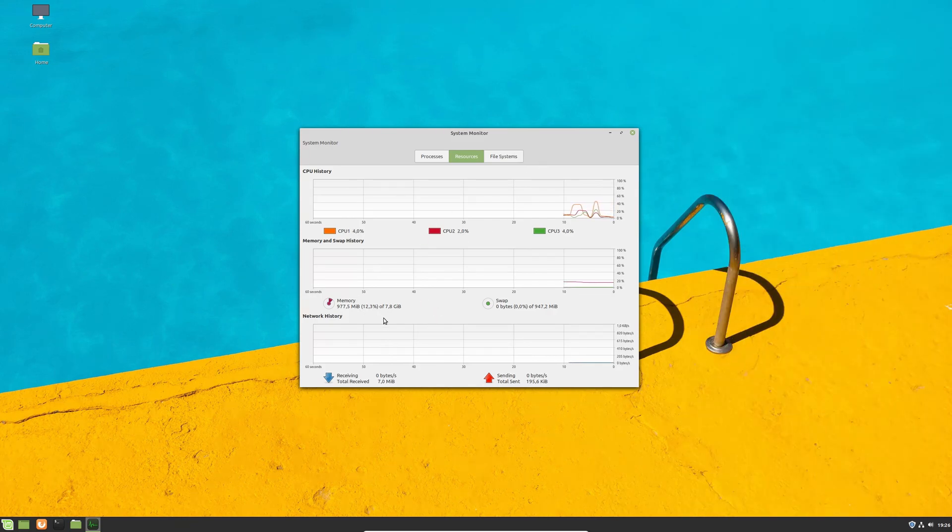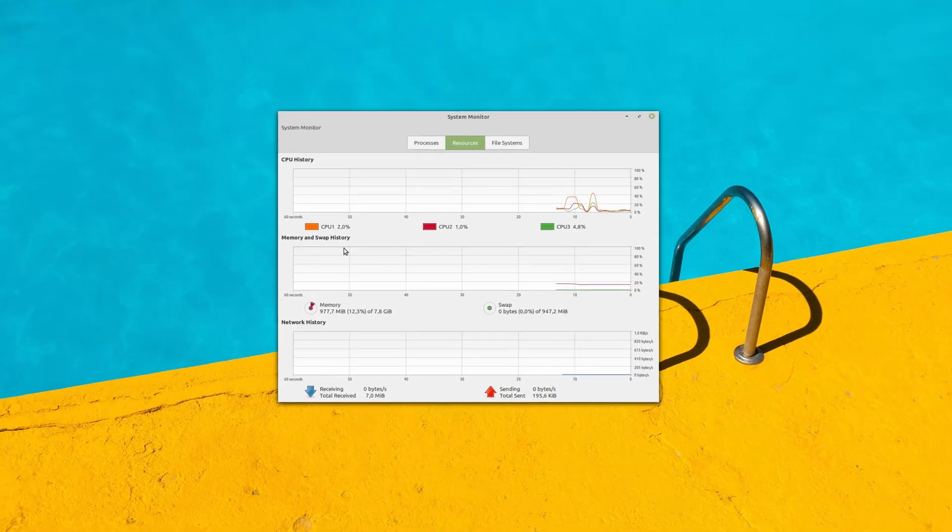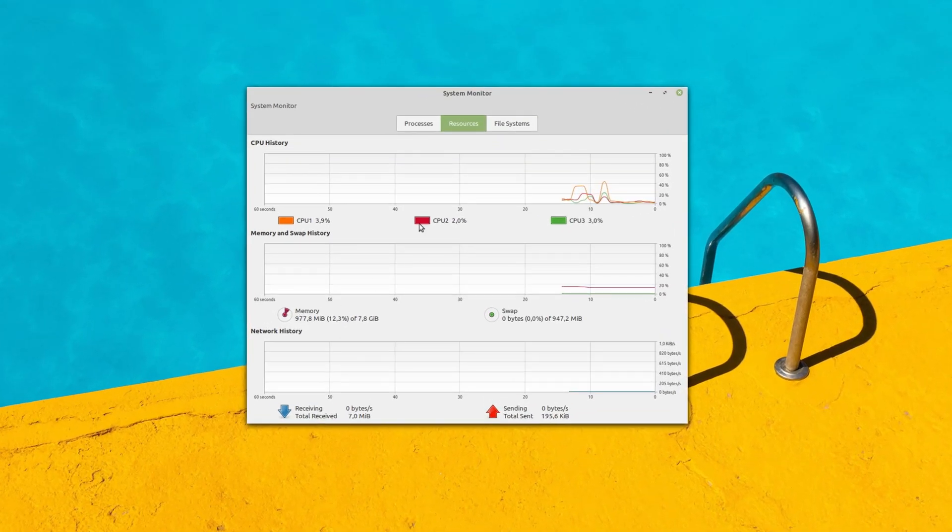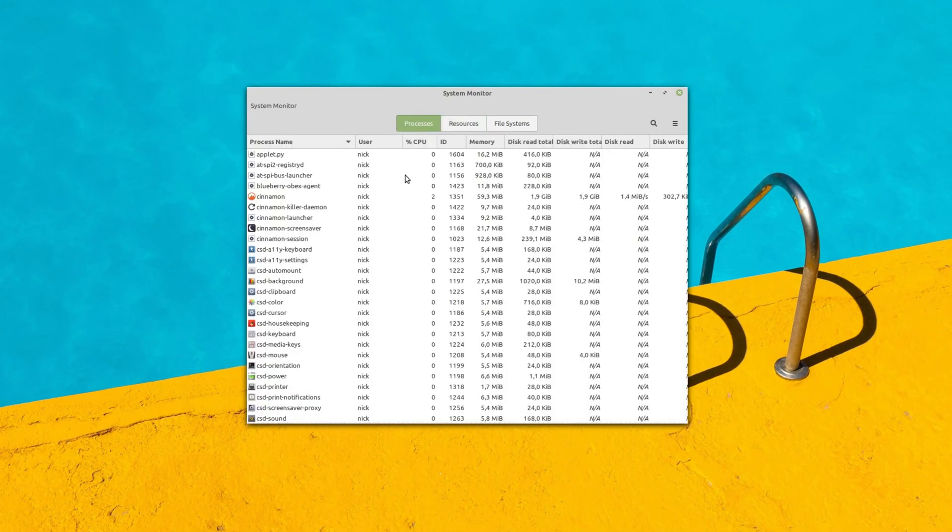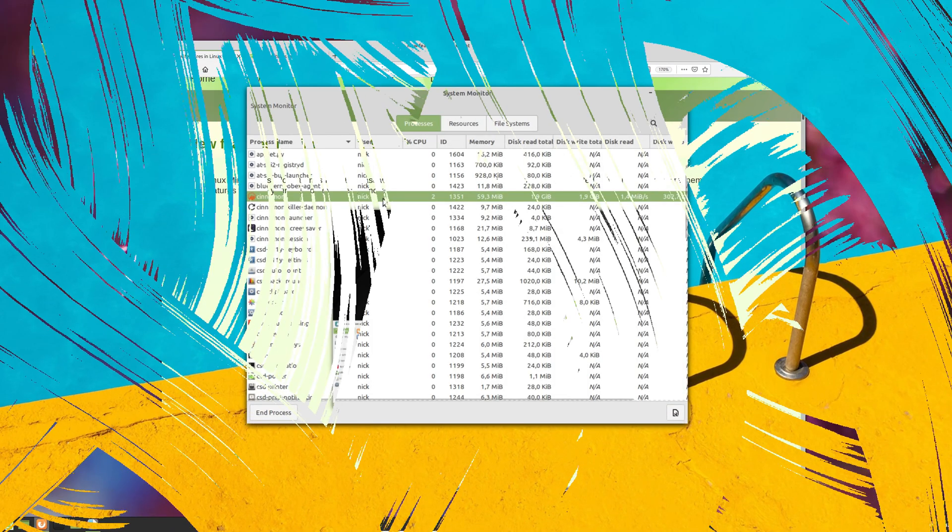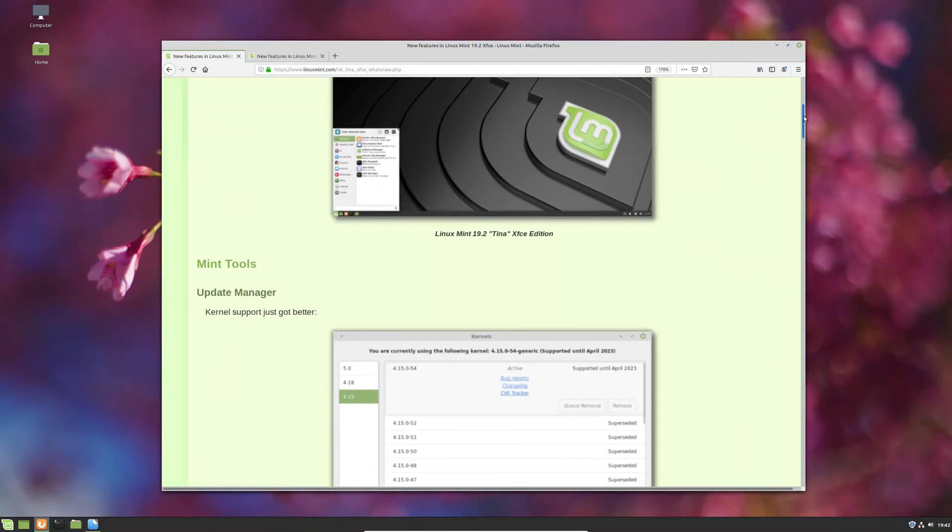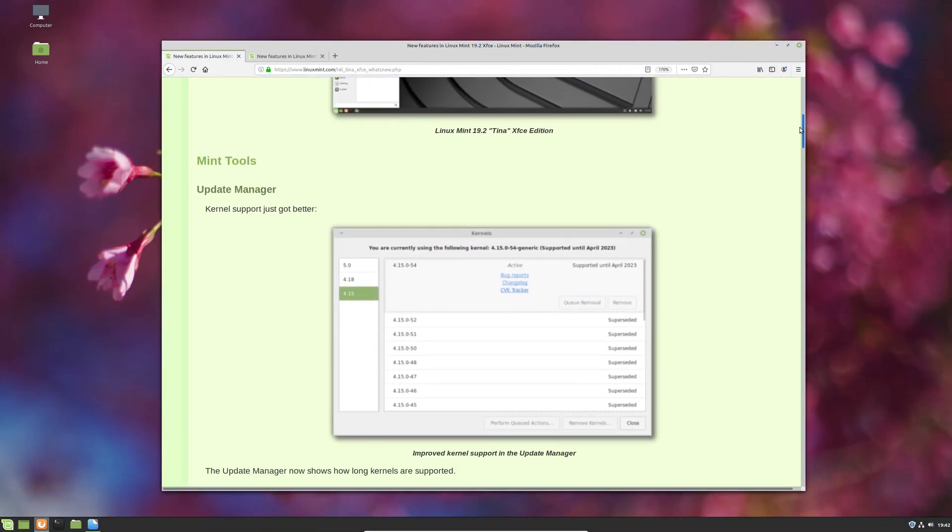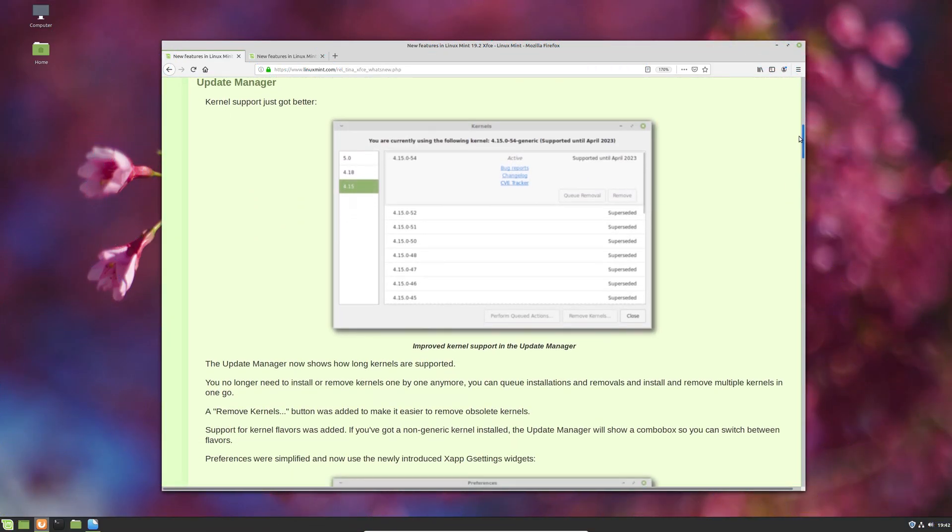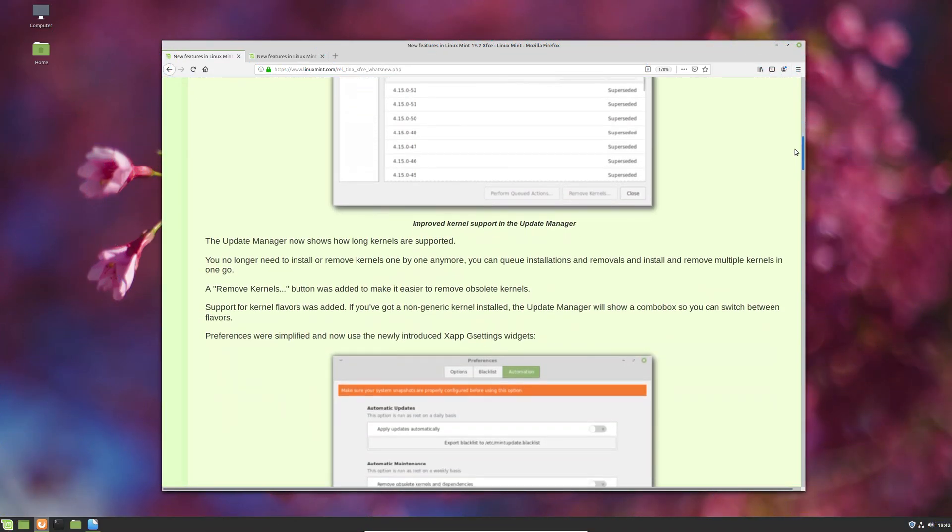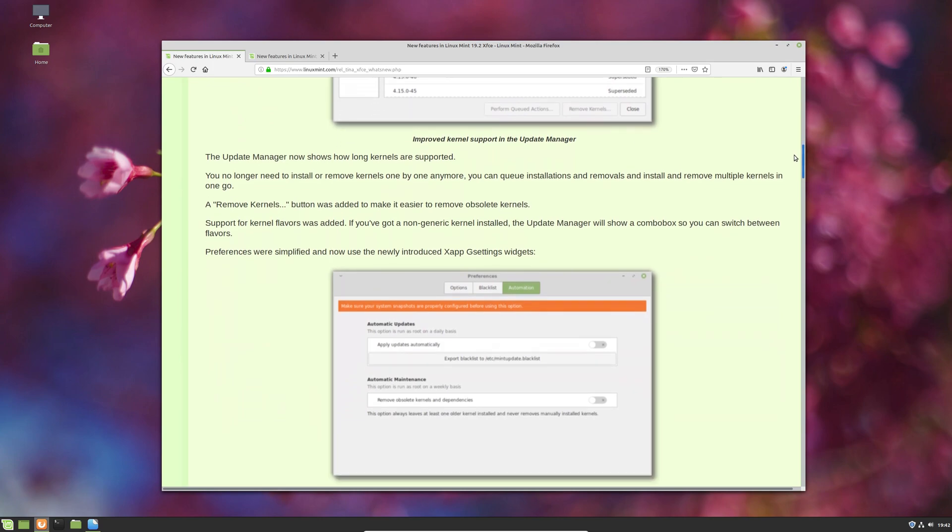And the stability of the distro's base is still a big draw if you need a production machine that won't bother you with broken updates. Linux Mint also brought these updated apps and features to its Mate and XFCE editions, which were updated at the same time as the Cinnamon one.